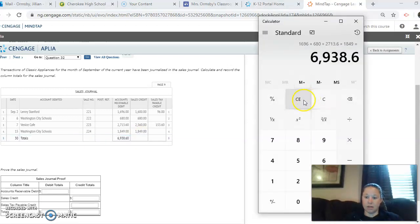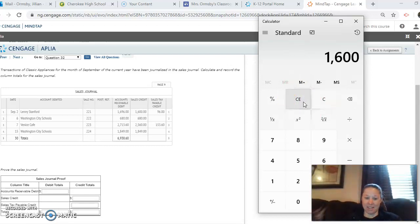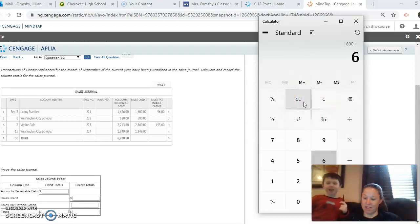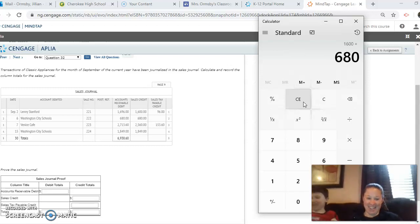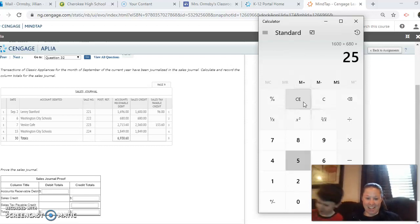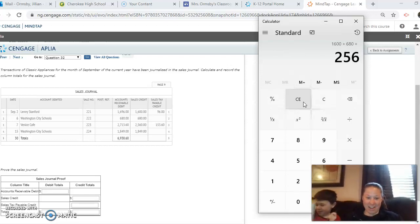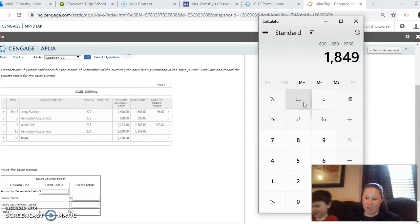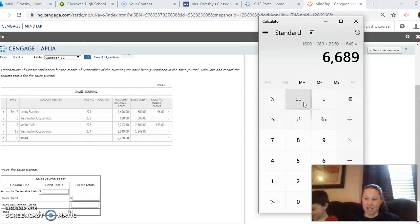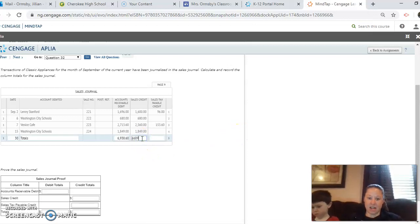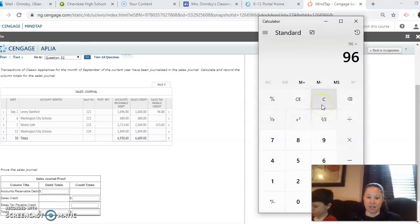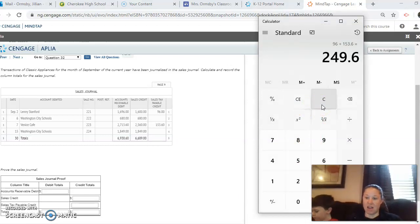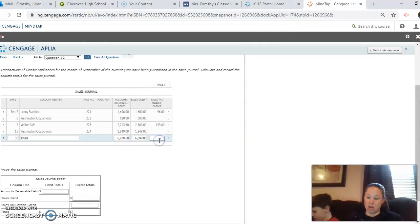Our next column is 1,600 plus 680. Alright, so 2,560 plus 1,849 equals 6,689. And then our last column taxes, we just have 96 plus 153.60 and that equals 249.60. So 249.60.